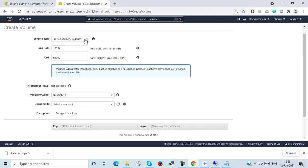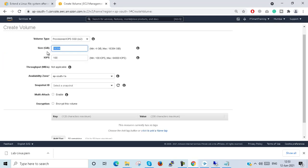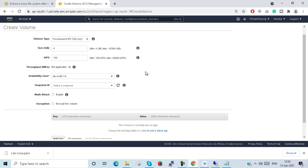If we select IO2, both IO1 and IO2 are almost the same in configuration. Performance-wise, IO2 is slightly better than IO1. All other configurations are the same. That covers IO1 and IO2.